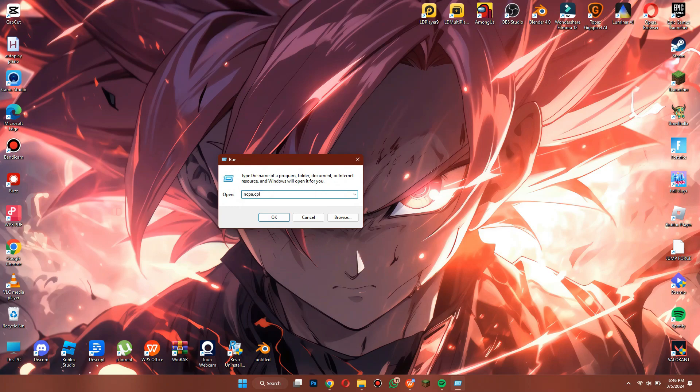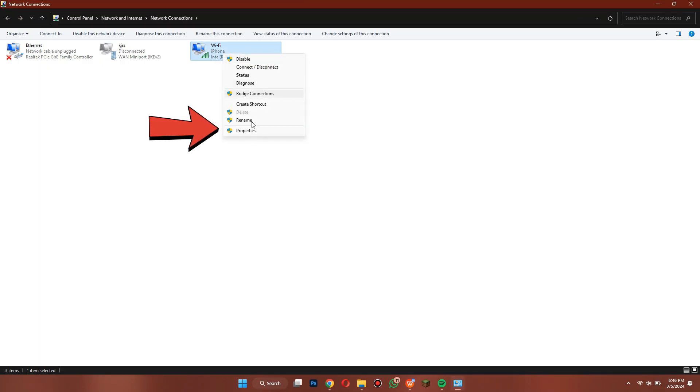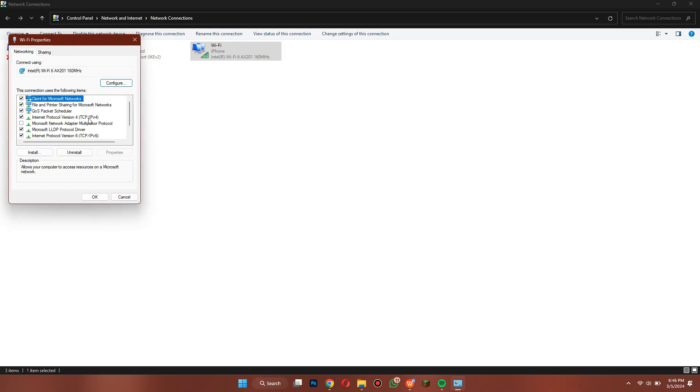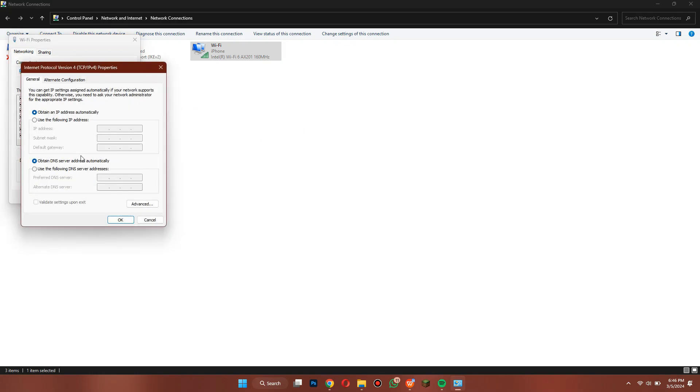Inside this window, open your Wi-Fi adapter properties, access the IPv4 properties and change the DNS to this custom Google DNS. Now, save everything.